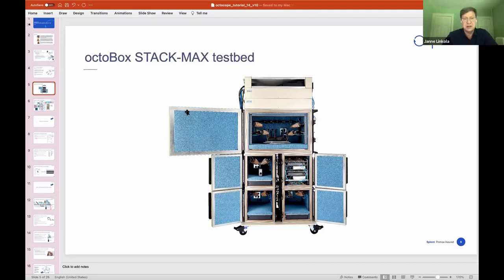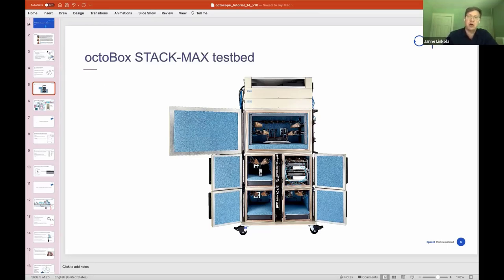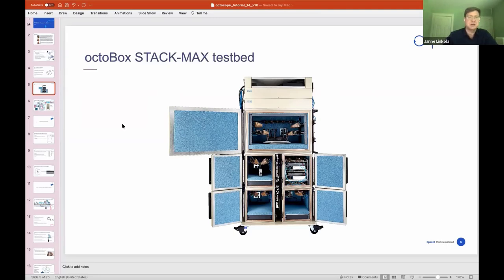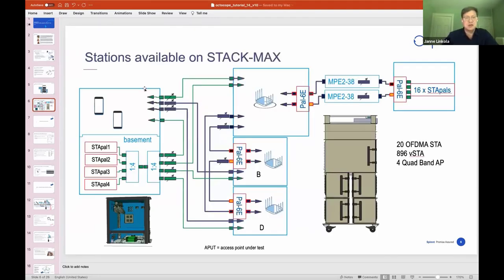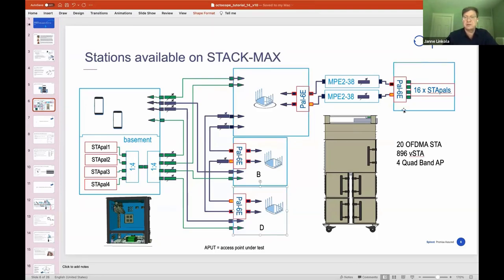They are all going to be done with this testbed here. It's called the StackMax. It is Octoscope's most fully-featured testbed. As you can see, there are five chambers in the system, five open doors here. Four of them have space for you to put devices on the test, whether that's access points, mesh networks, or phones. One of the chambers here, called the PAL box, is full of test instruments.